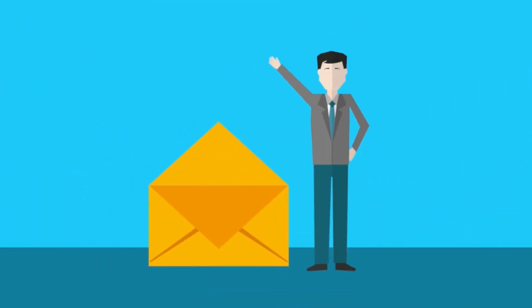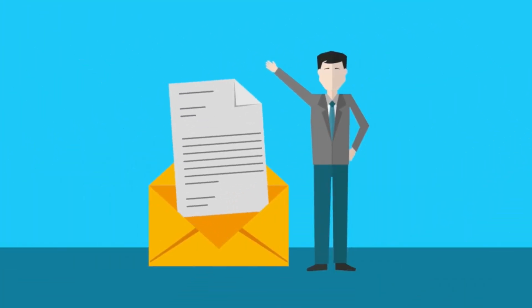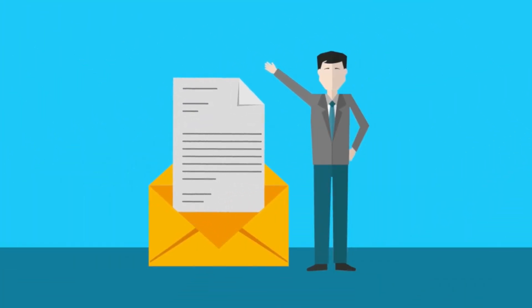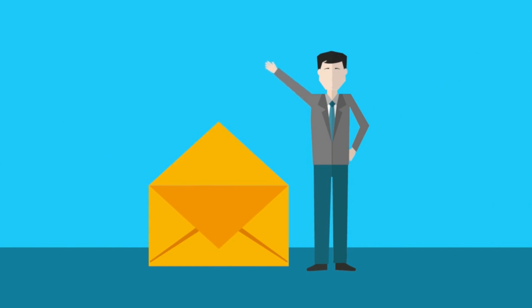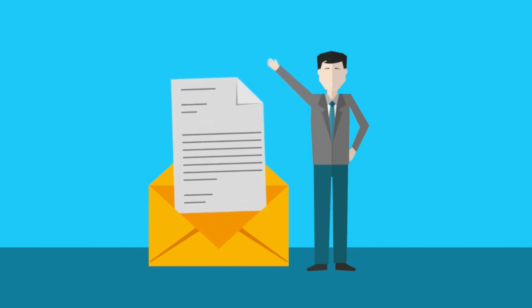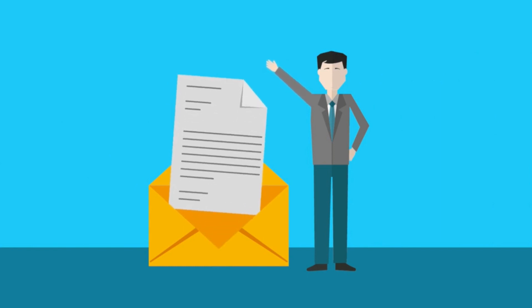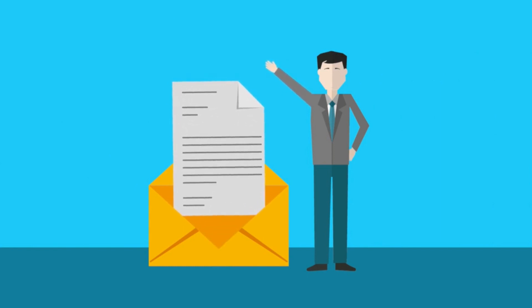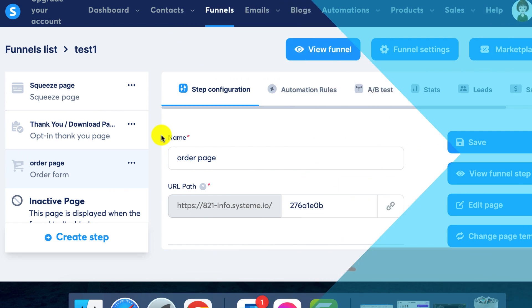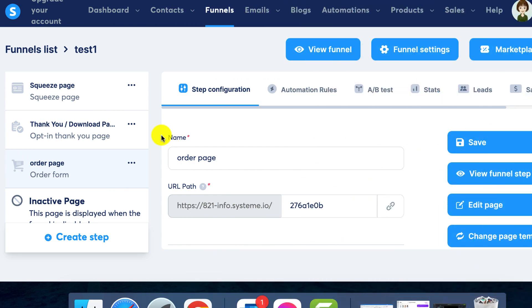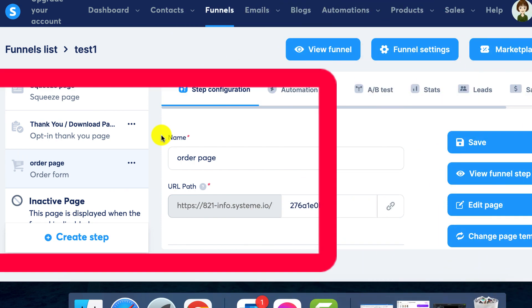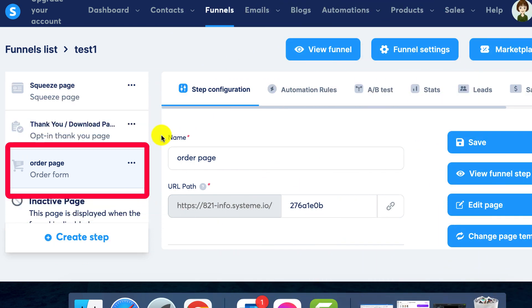Today, I will show you how to send an automatic email containing a file after the sale. Step 1: Preparation. Before we begin, ensure that you have the following ready: a system.io account, a sales funnel with a payment page, and the file you'll be sending to your customer after a sale.